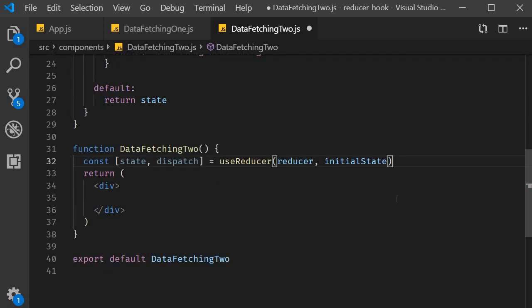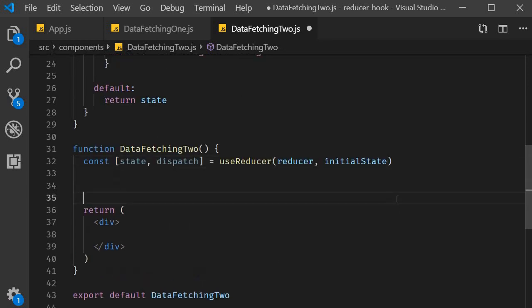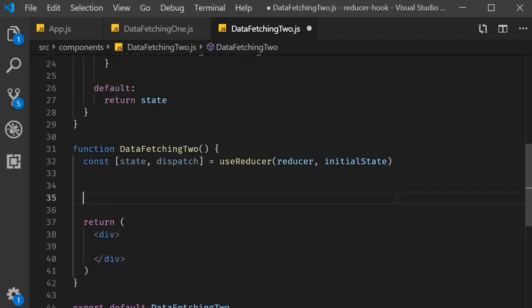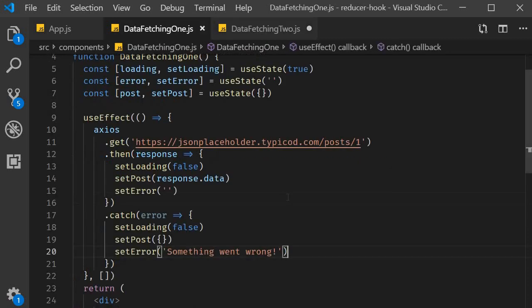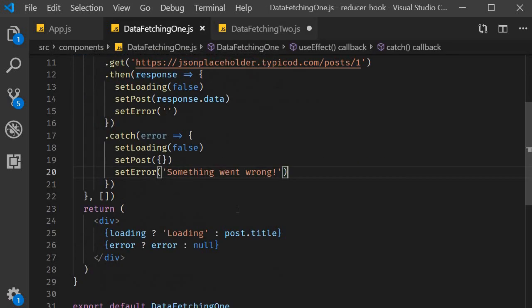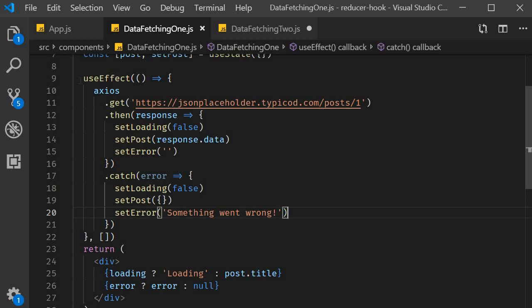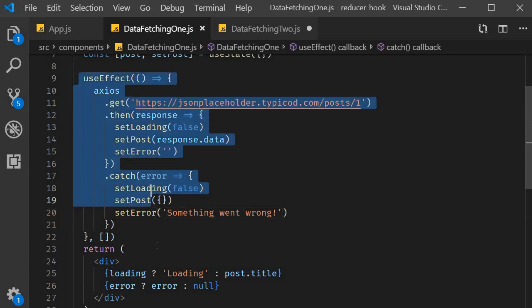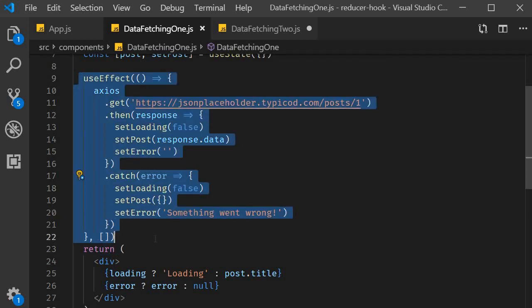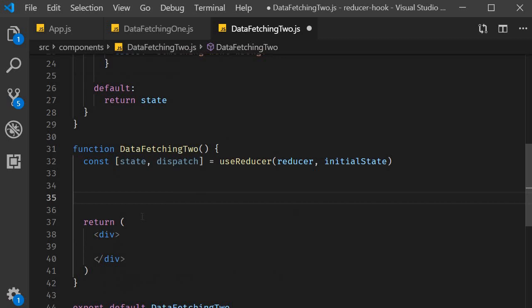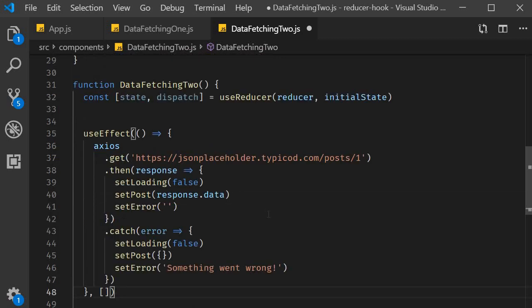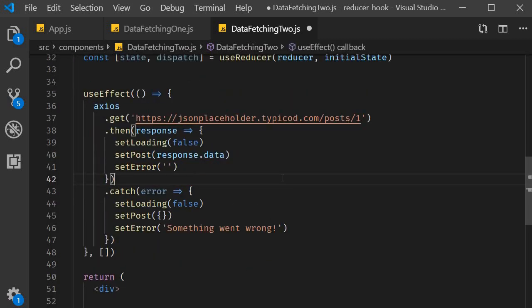Now we can make our HTTP call. I'm going to copy paste use effect from the previous video and make the necessary changes. So copy and paste it. Now the only change we need is to replace all occurrences of use state with use reducer. And that is pretty simple.